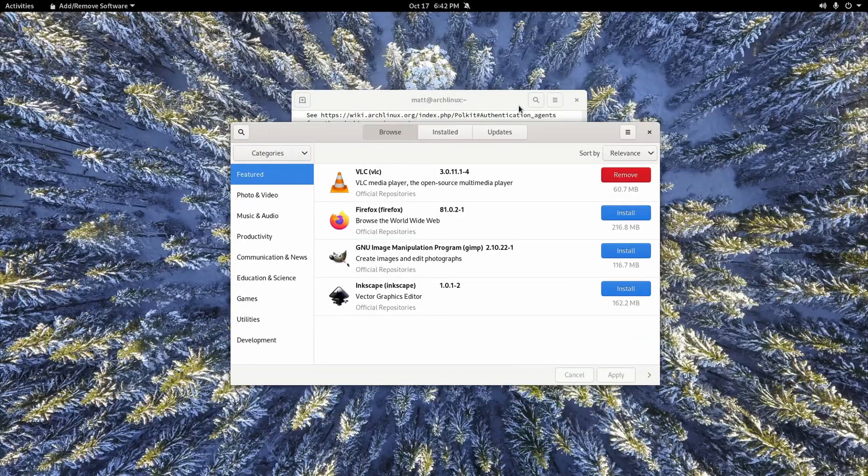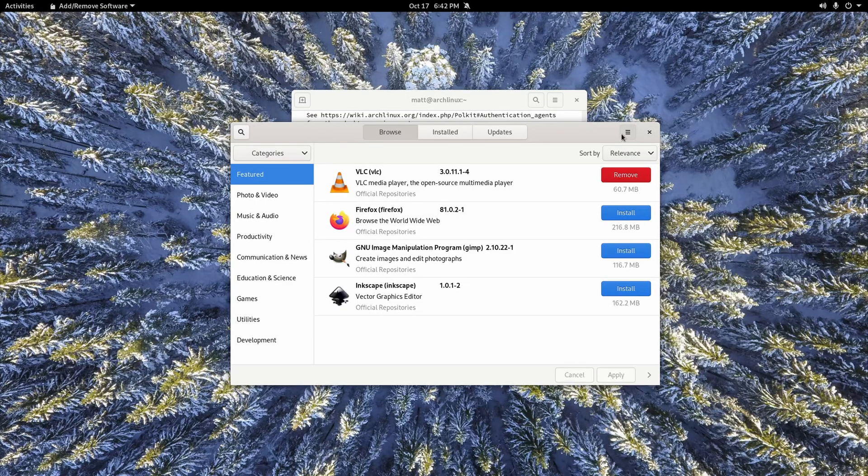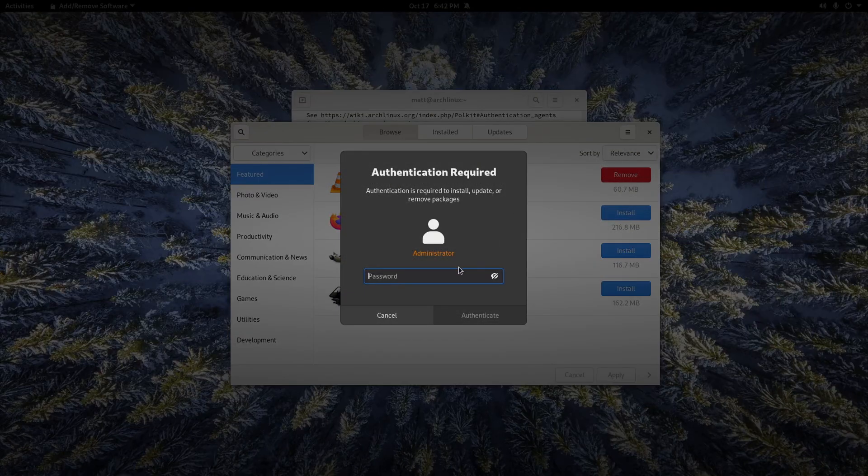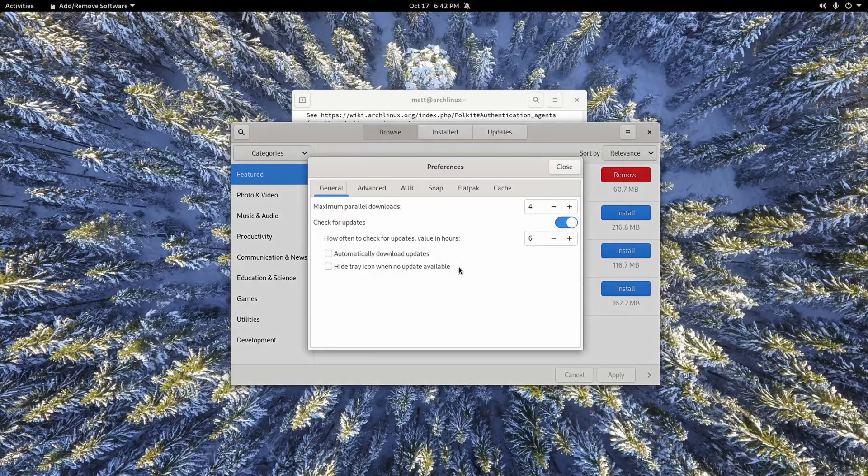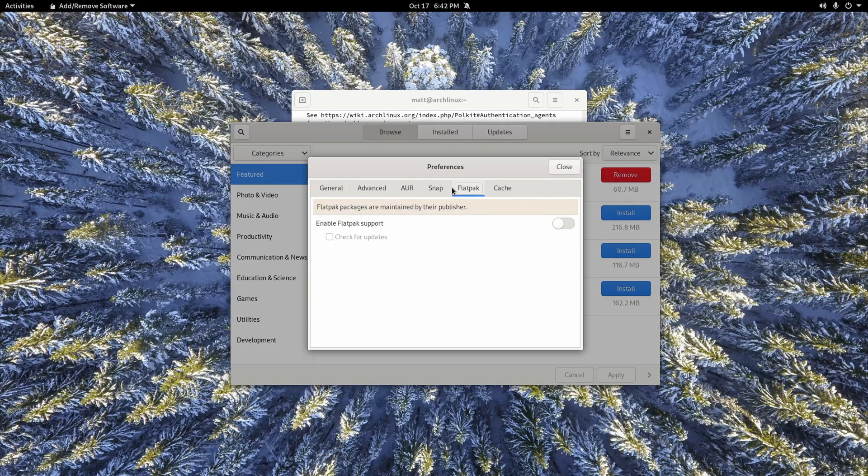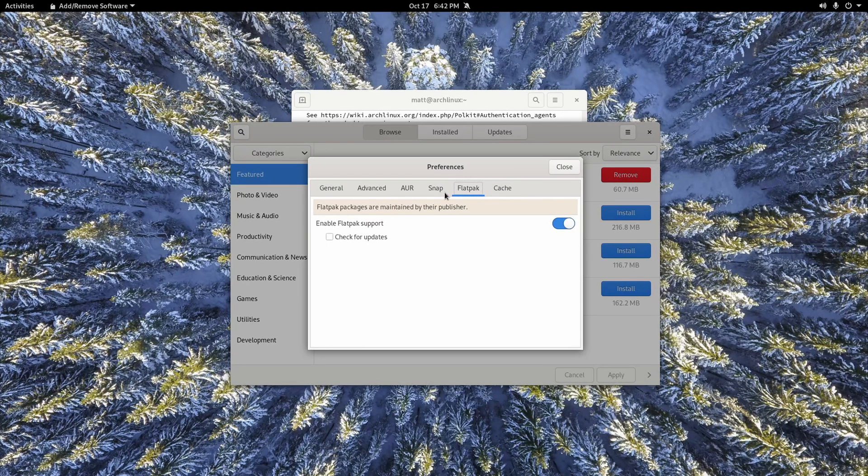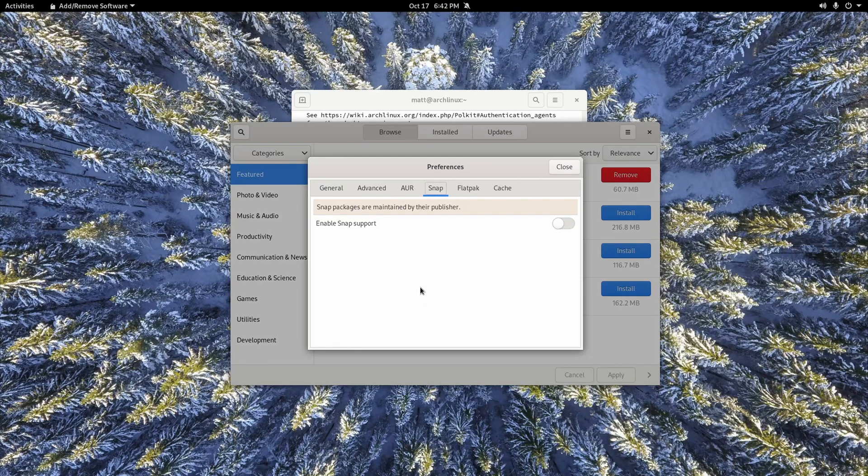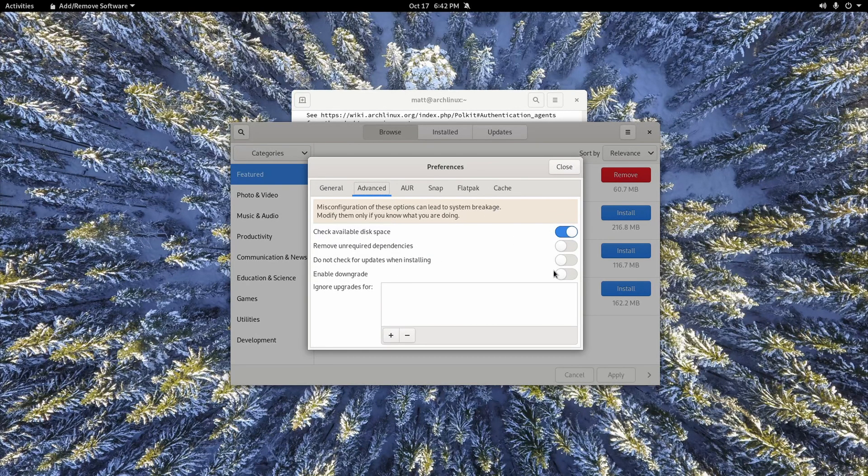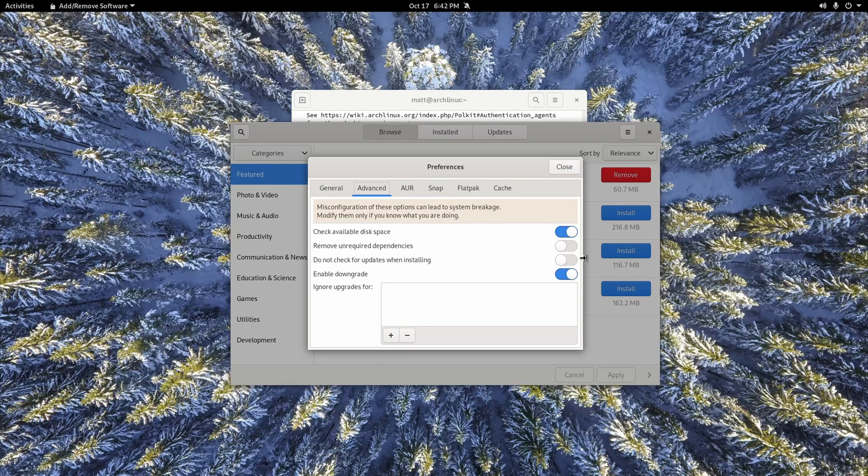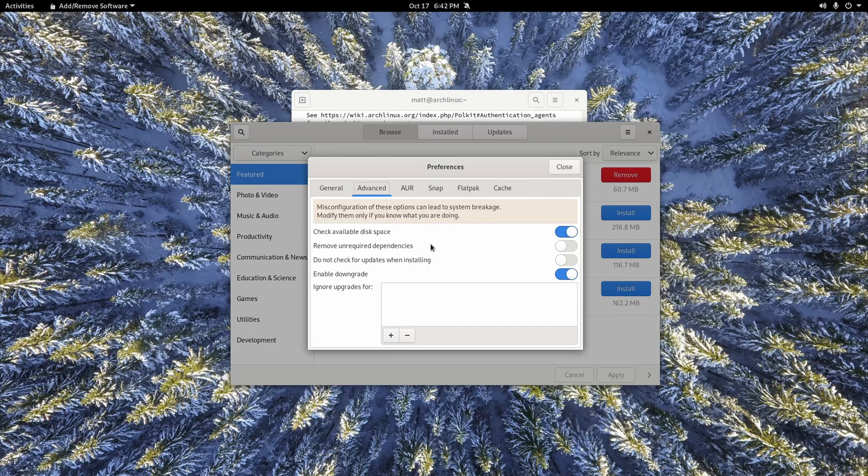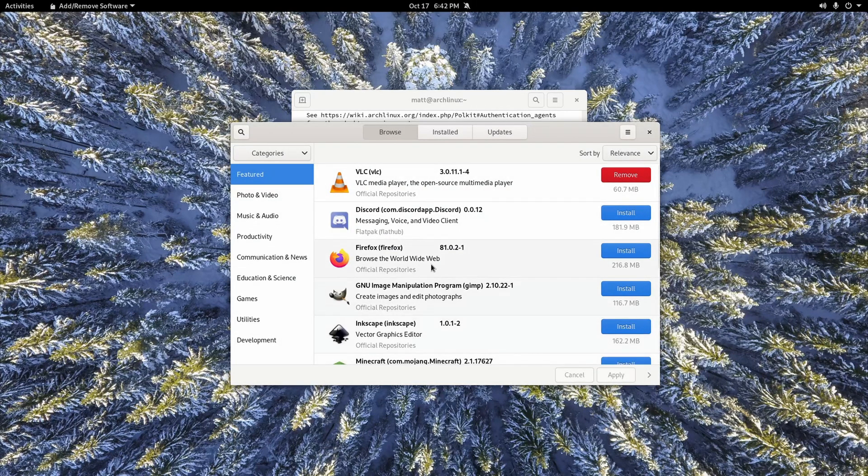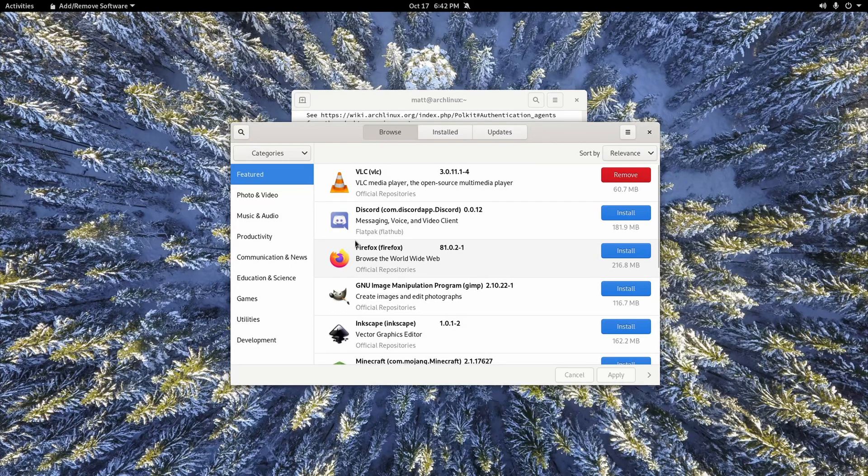So if we go back to add and remove, you're going to notice that it doesn't look any different. But when we go to preferences, which you have to enter your password for, we can turn on Flatpak support and Snap support. How cool is that? Now, you can also enable downgrade if you want in this one. And you can also select remove on required dependencies. So it will save you a lot of time and everything else.